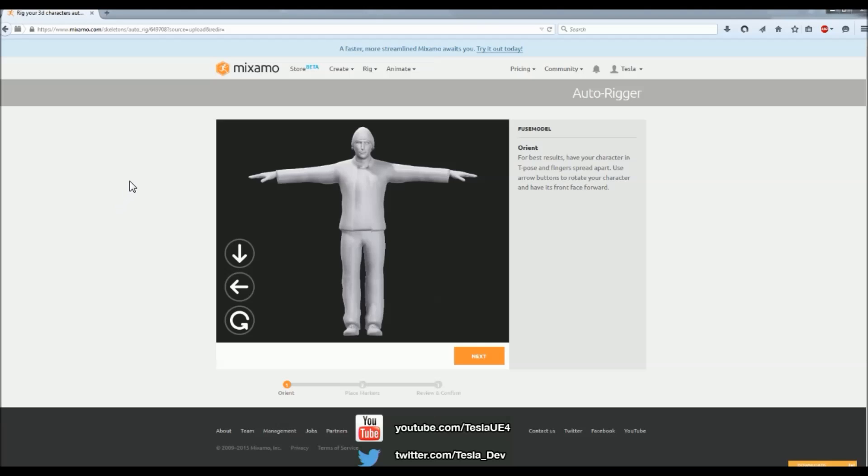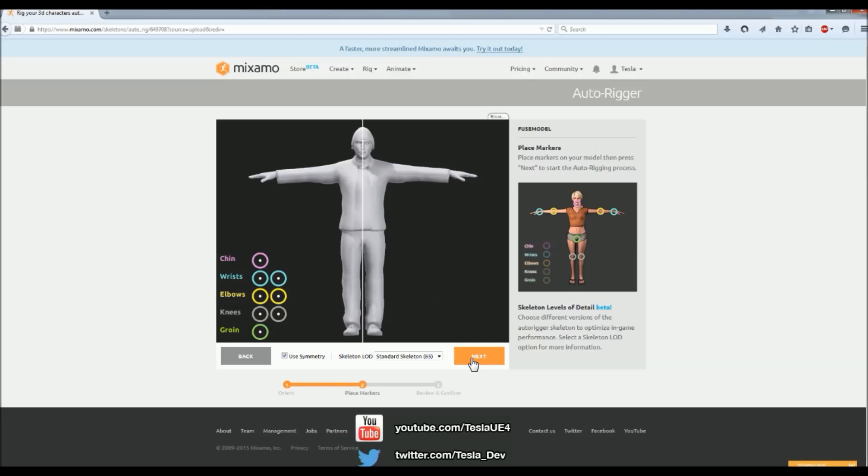Now we're presented with the Autorigger, and the first step, it asks us how to orientate our character, and this is actually correct for me, so I'm just going to hit Next.